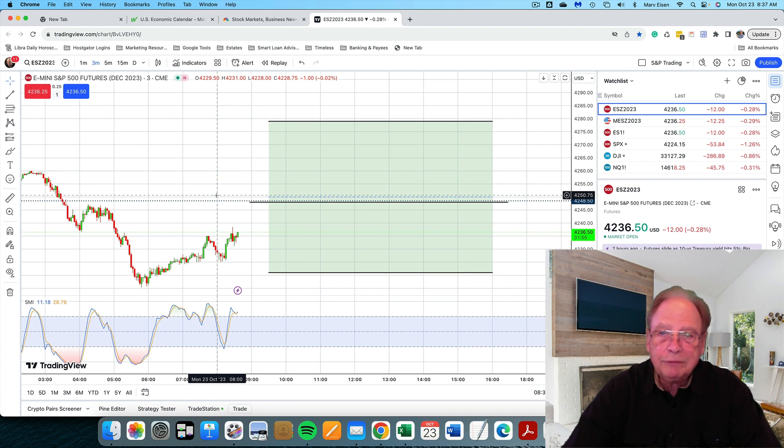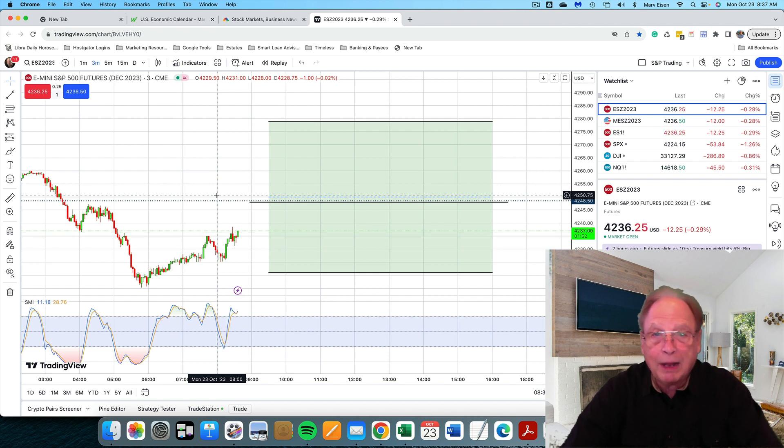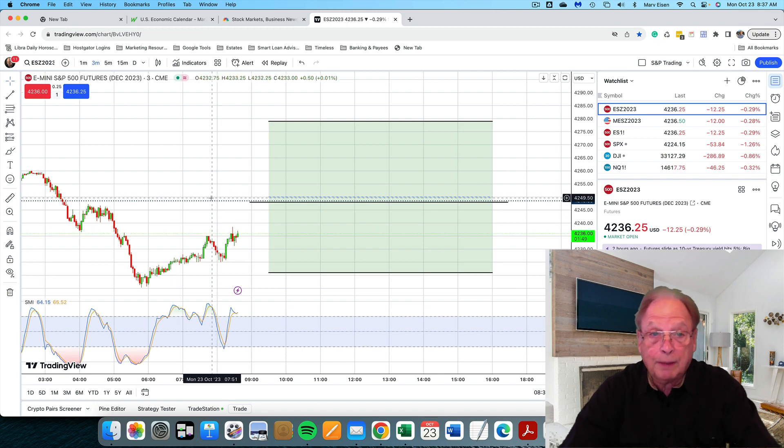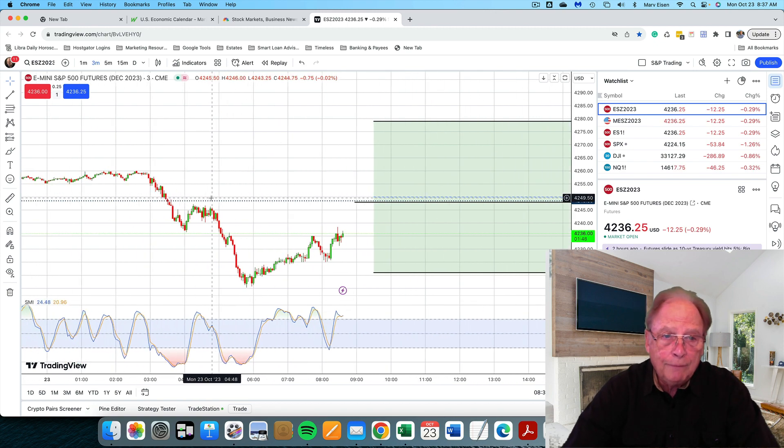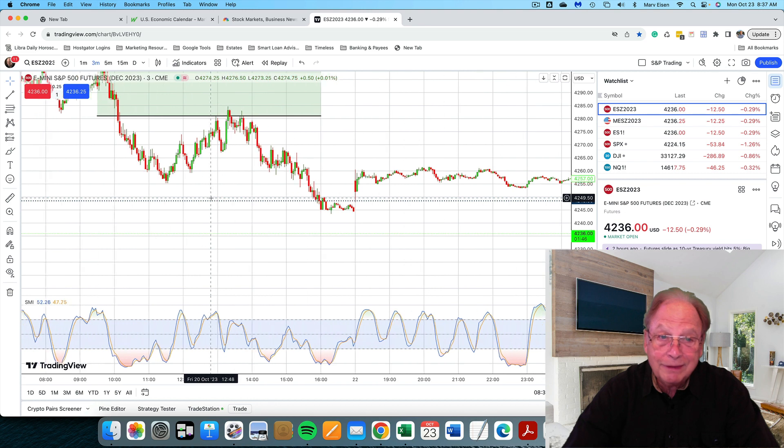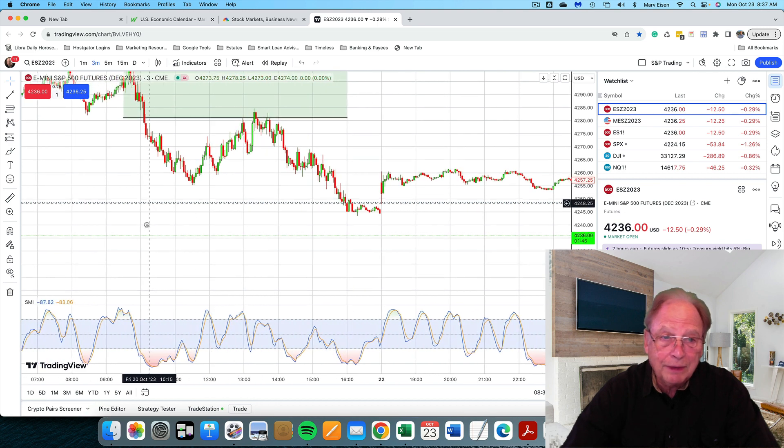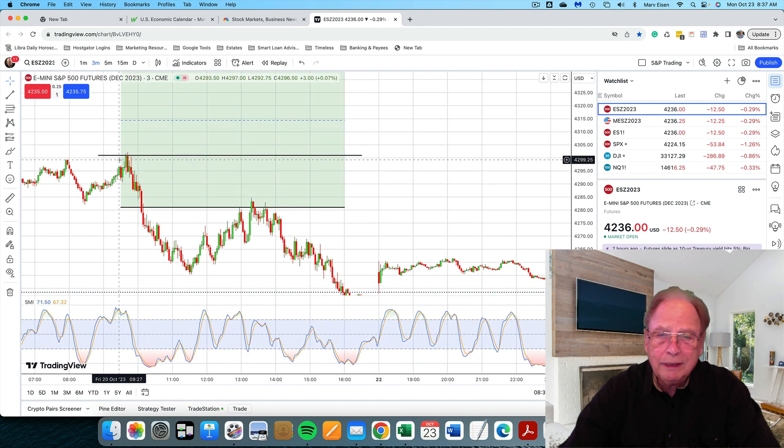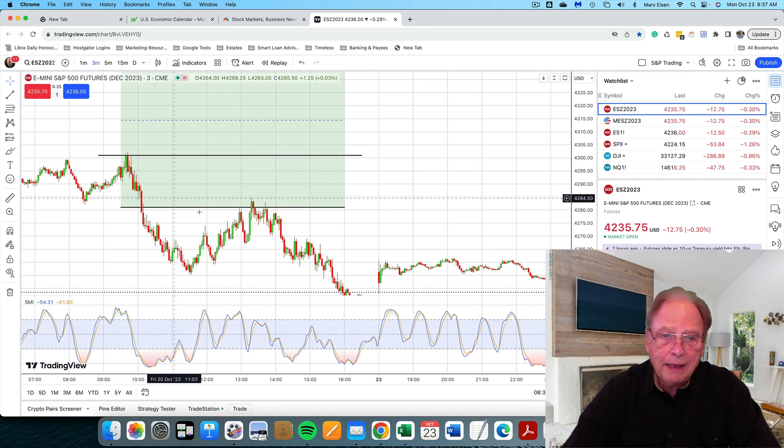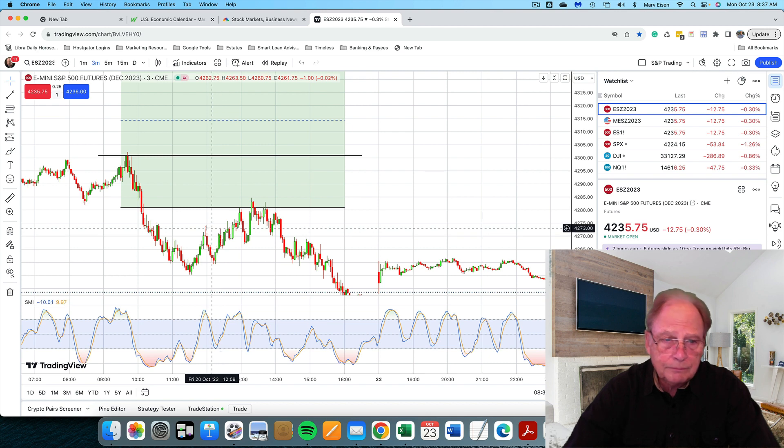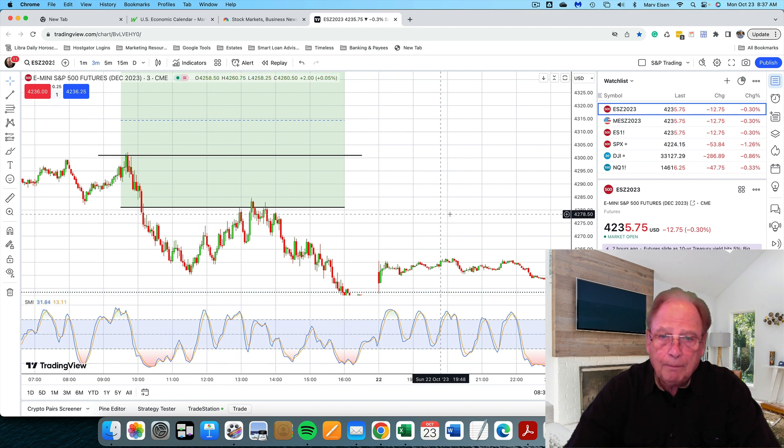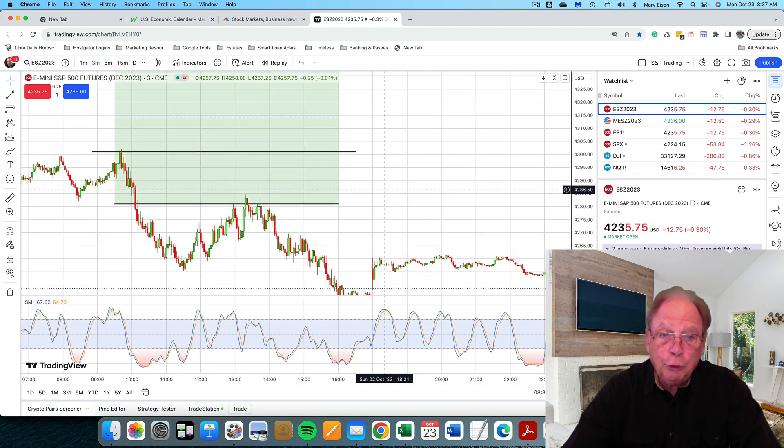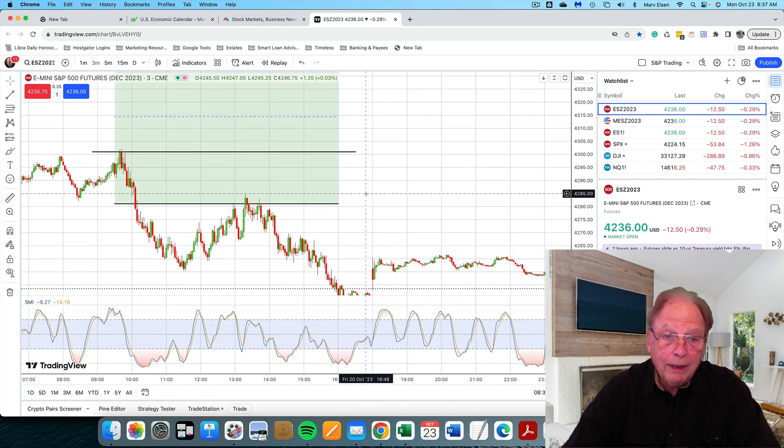The market generally trades to the upside on Monday, particularly following a Friday that traded to the upside as well. And the market on Friday did not trade to the upside. In fact, it opened near the high of the day and then declined from there.